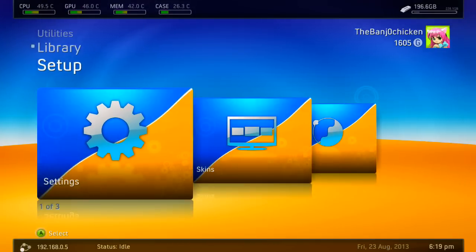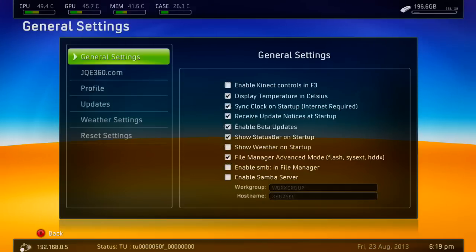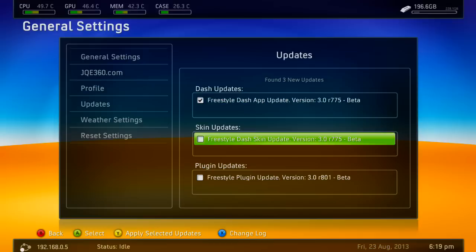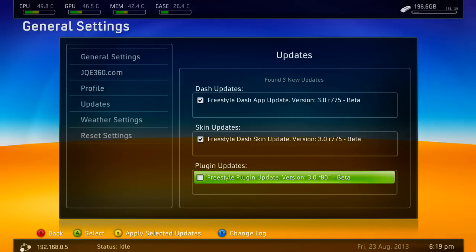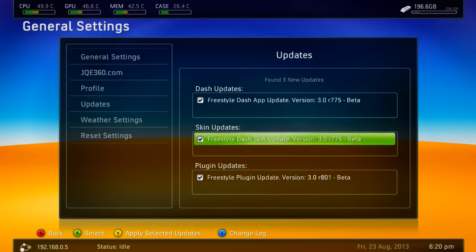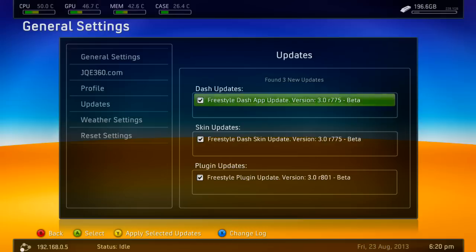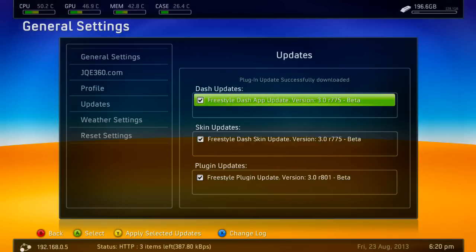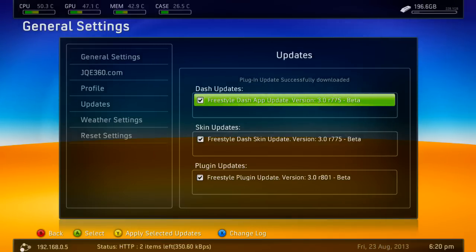To update, go to Settings, then General Settings, then Updates. We've got three items here: a dash update — press A on that so it's ticked; a skin update — press A on that; and a plugin update — press A on that. So we're at R775, R775, and R801 for the plugin. Then press Y to apply selected updates. It'll say updates have been added, and down the bottom you can see the status showing HTTP, two items left, downloading at 377 kilobytes per second.